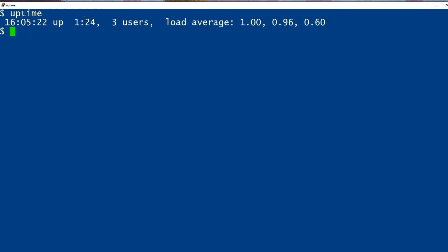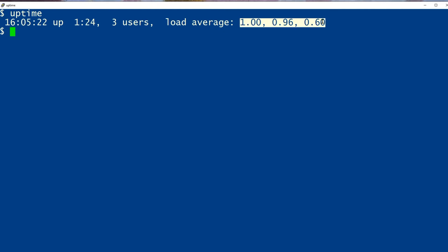We can also see that the uptime command tells us how many users are currently logged into the system. If there are more than 3 users, these numbers might be bigger, although load generally has to do with what processes and applications are running on the system, not how many people are logged in.